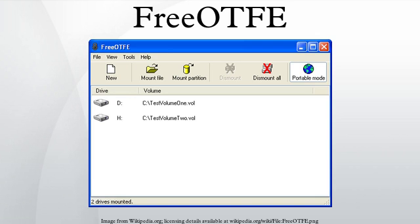Cipher Modes: FreeOTFE originally offered encryption using cipher block chaining with encrypted salt sector initialization vector, though from v3.00 introduced LRW and also the more secure XTS mode, which supersedes LRW and the IEEE P1619 standard for disk encryption.